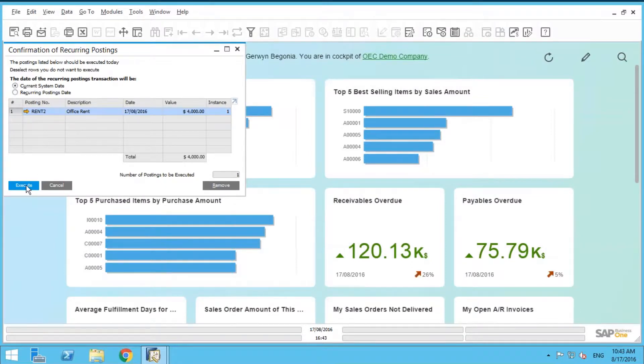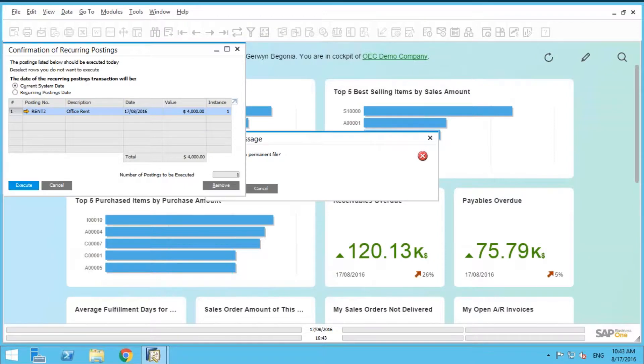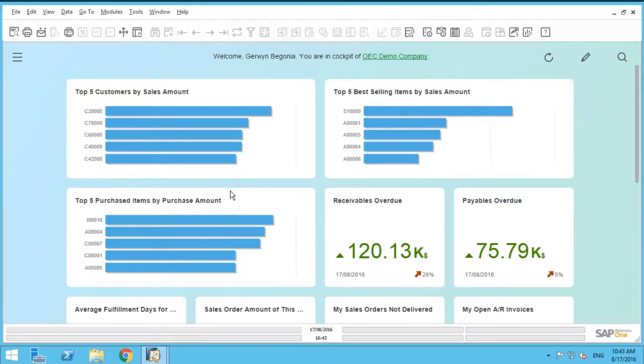Now, you're going to get a warning: Save postings to permanent file. Do you want to continue and add? Sure, go ahead.